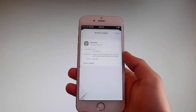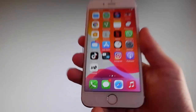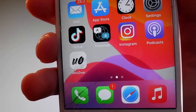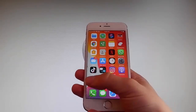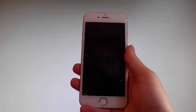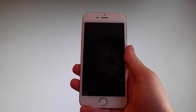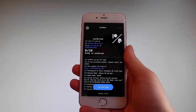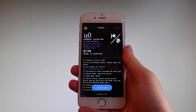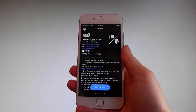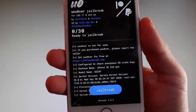Now I'm gonna show you how to jailbreak your device — how to jailbreak the latest iOS using Uncover. To do that, simply tap on the Uncover icon to open the app. Once you are in the app, the jailbreak is very easy. All you need to do is tap on the jailbreak button at the bottom, and that's gonna jailbreak your device and also install Cydia. I'm gonna tap on jailbreak now to start the jailbreak procedure.